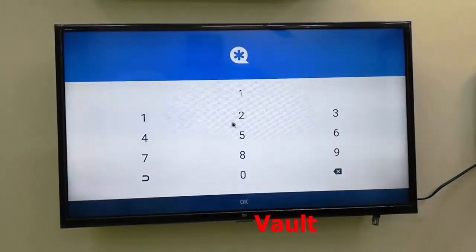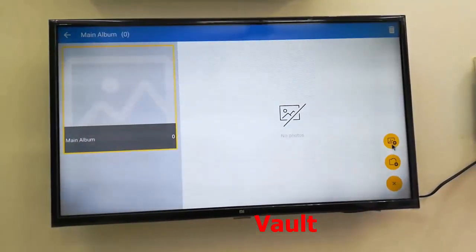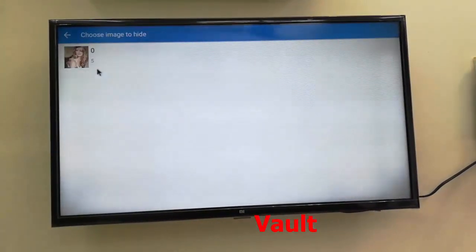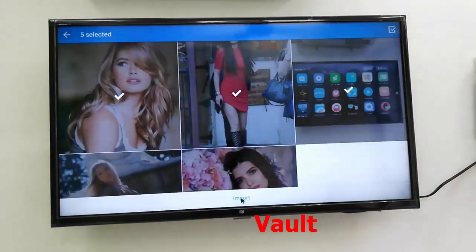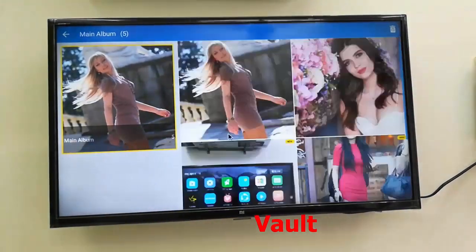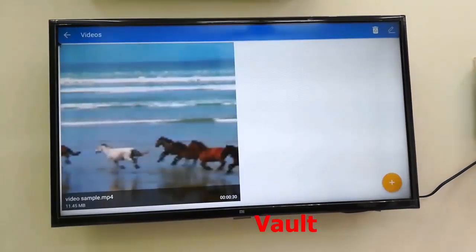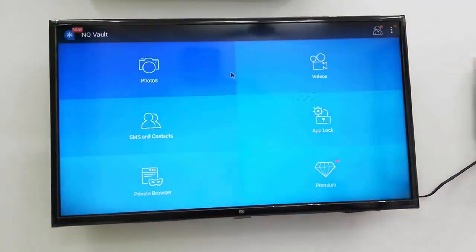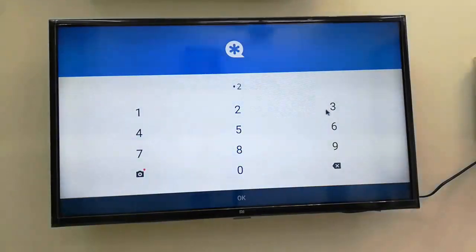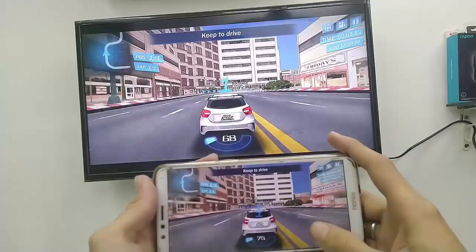The next app is Vault. You can hide your images, music, apps, and data from your TV. Install Vault on your TV, import your data, set a password, and your data will be hidden. I have given this video in the description link for more details.